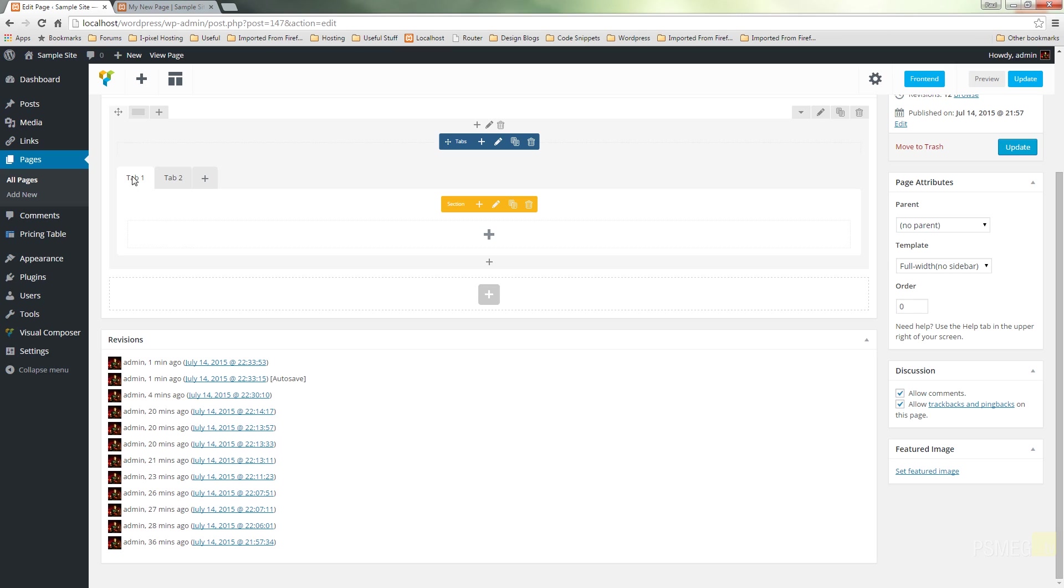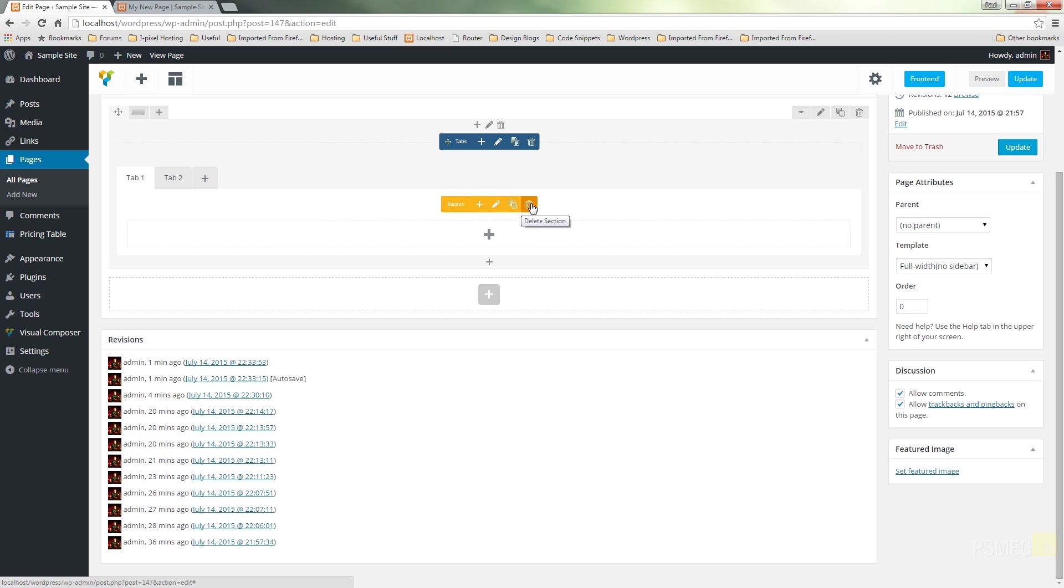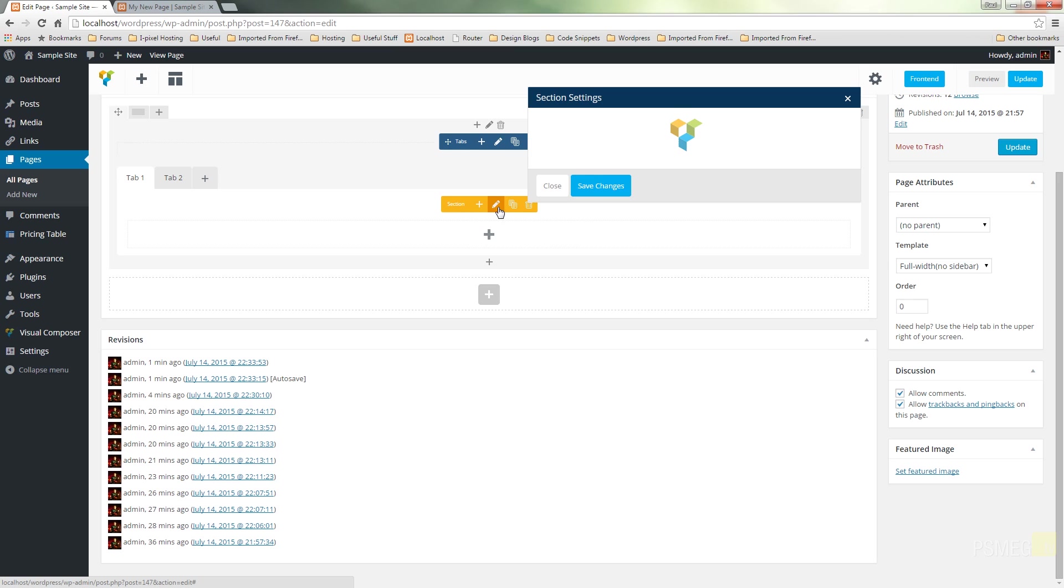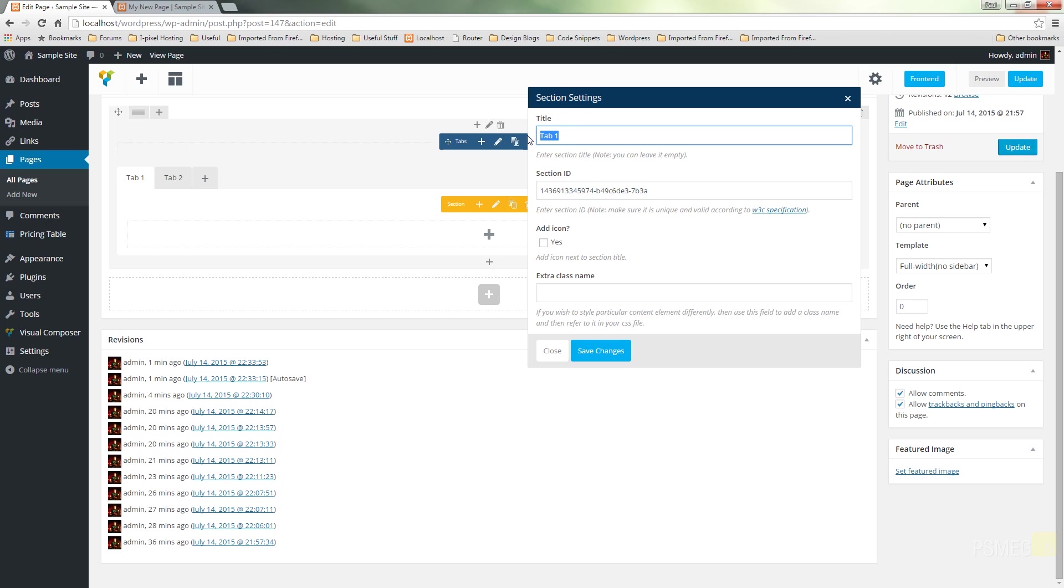So the first thing we're going to do is change the name of this first tab to something a bit more meaningful. When we take our mouse over this, we've got a context-sensitive set of icons that are a different color to normal. These are now orange as opposed to the normal green. We can adjust the section, add or prepend the section, edit the section, copy it or delete it. So what we're going to do is we're just going to edit this. Clicking on that will bring up a dialog box that gives us a couple of things we can do. First thing we can do is give it a name. So let's just give this a bit more information, so we'll just call this Settings.